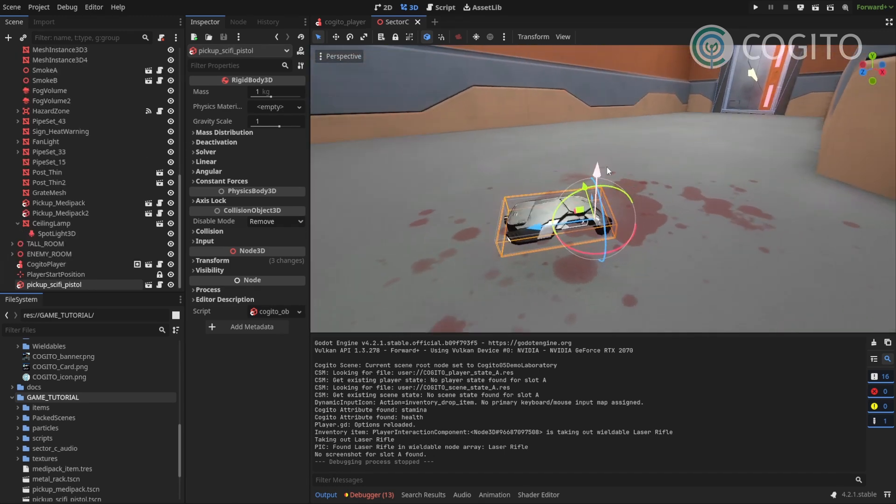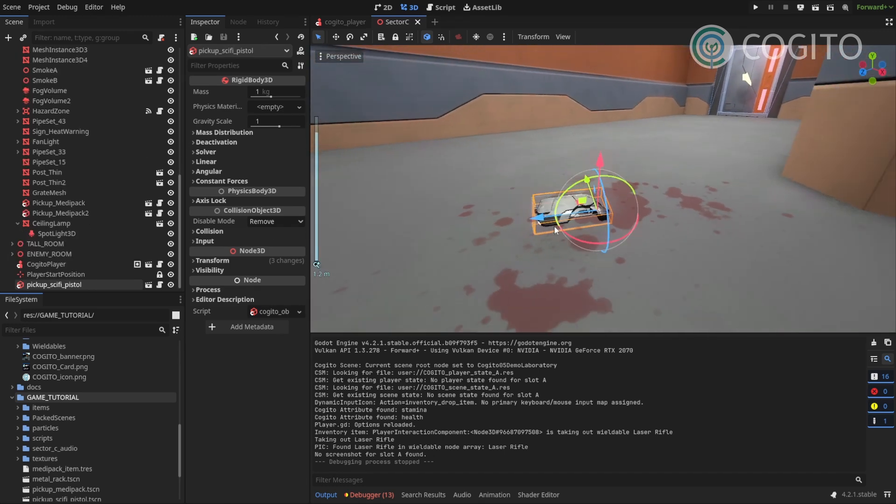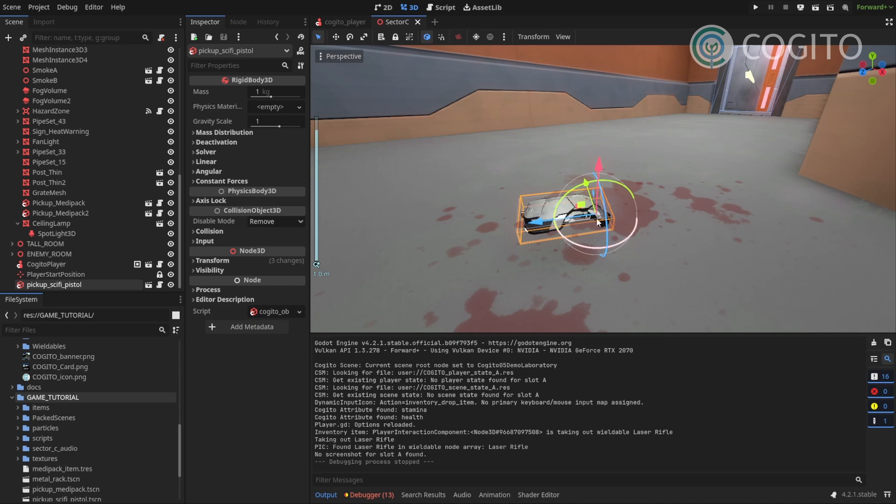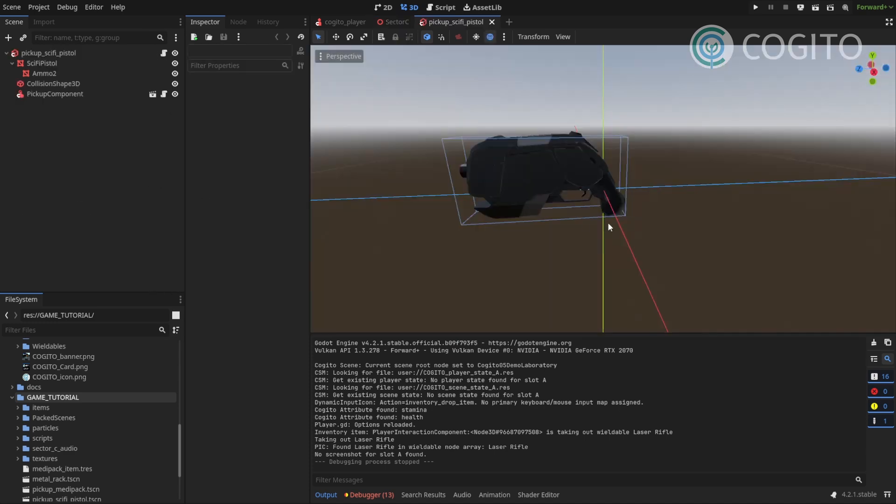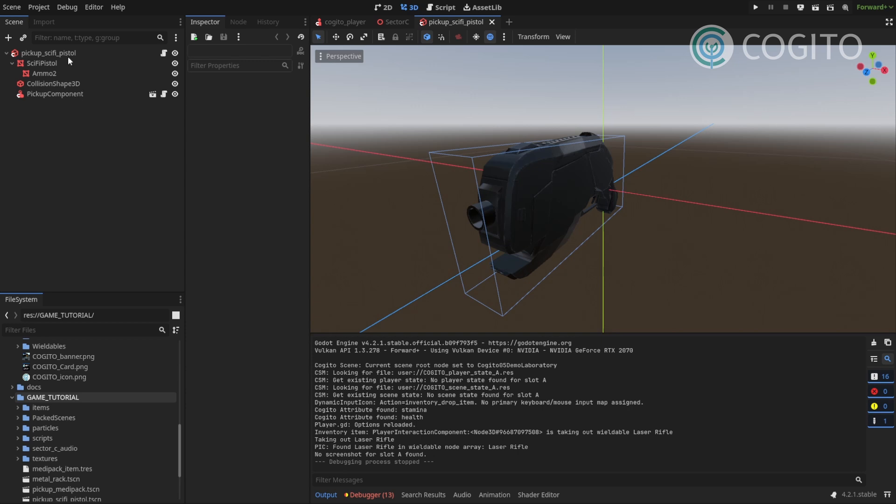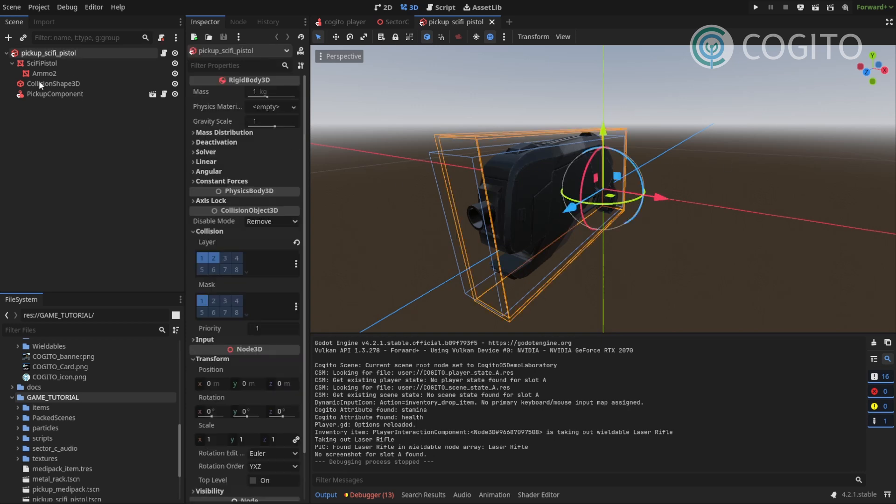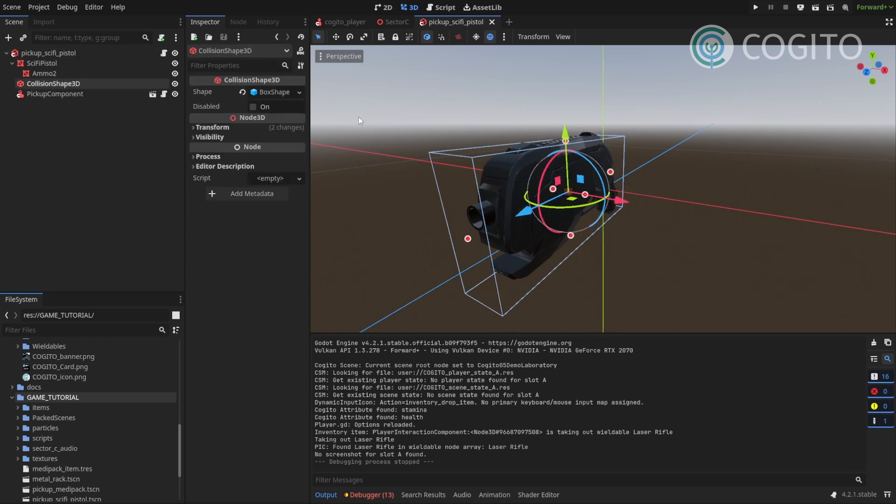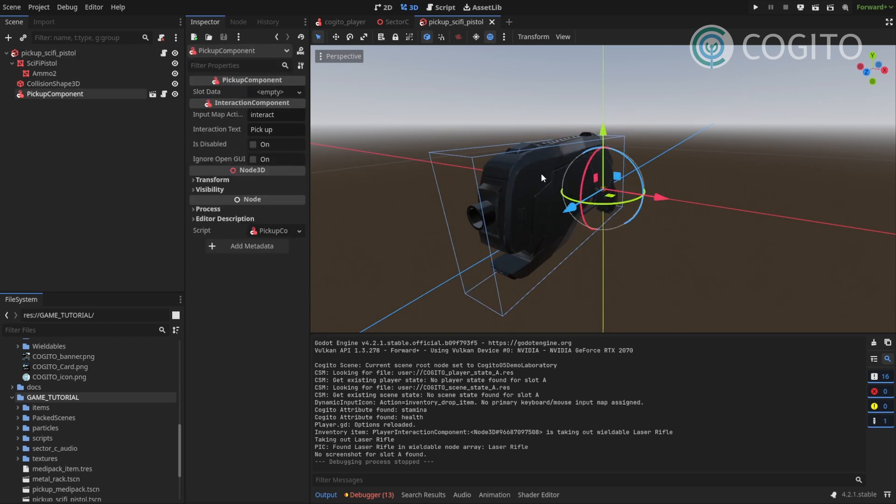And, what I've done so far, just in the interest of time, is I've already turned this into a pickup object. So, it has just the mesh, and a collision shape, and a pickup component.